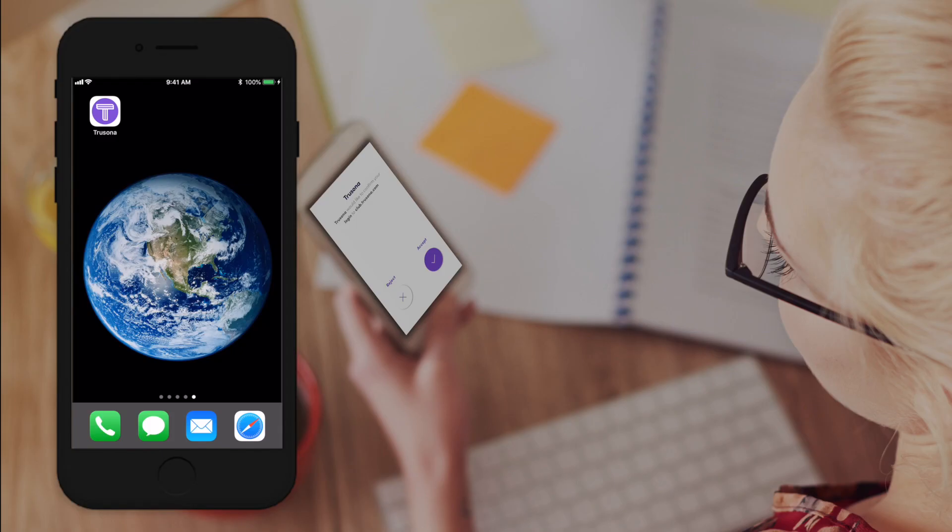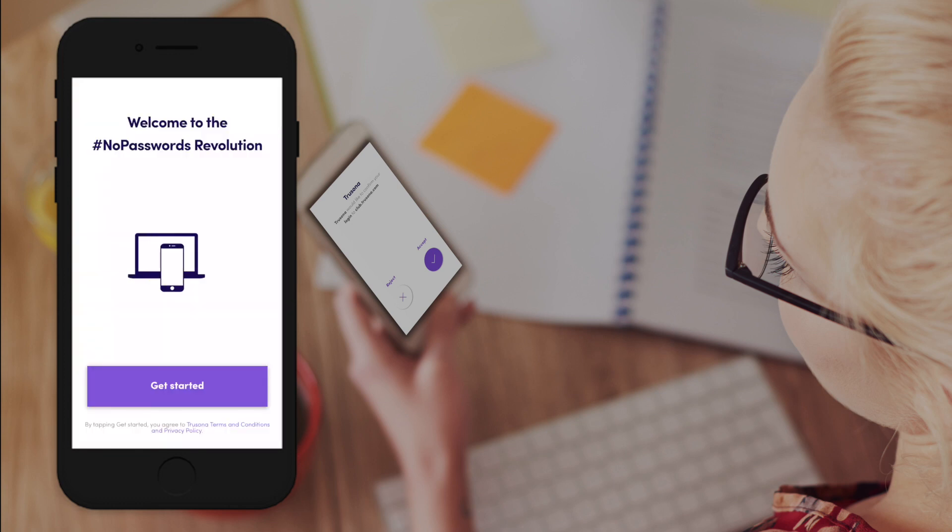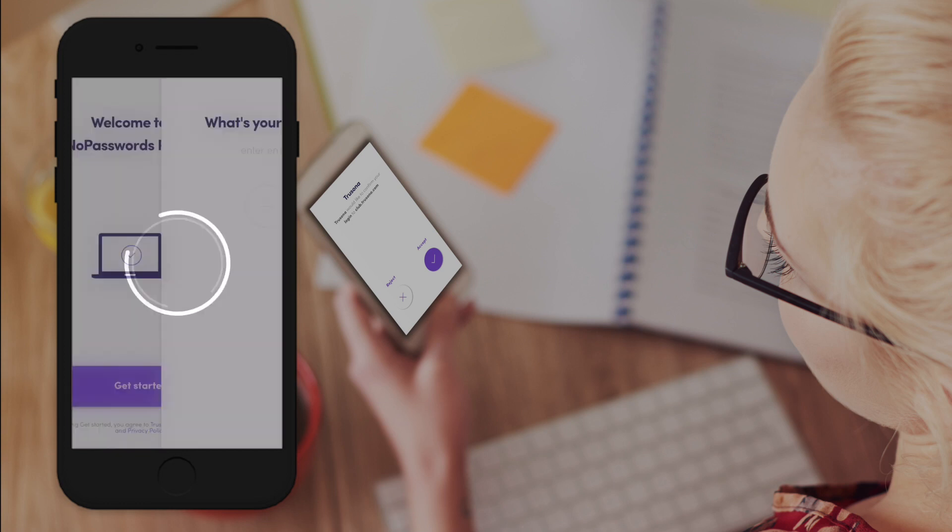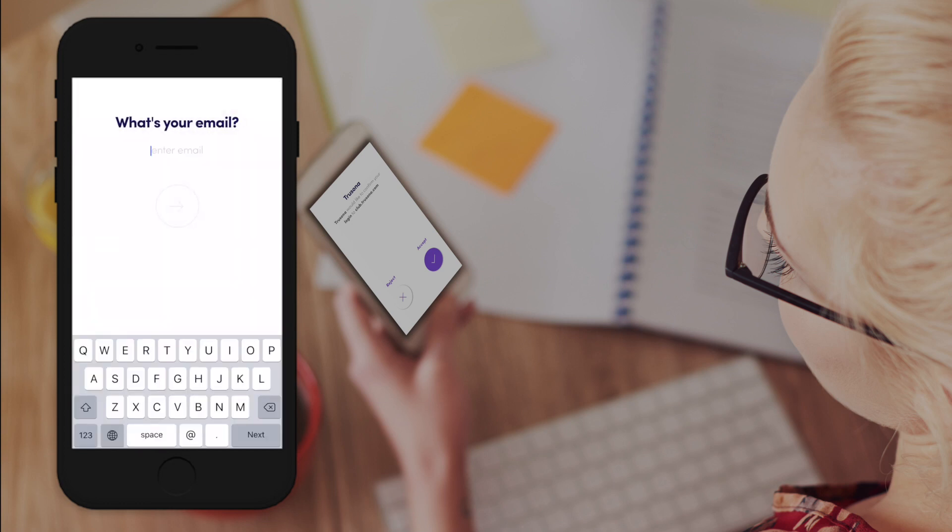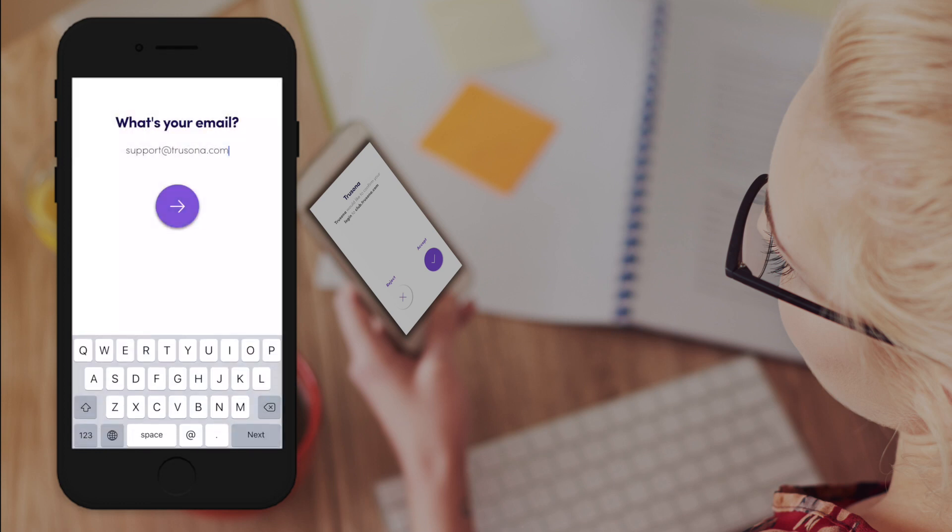In this video we're going to register with TruSona. Open the TruSona app and select get started. Enter the email address you'd like to use with TruSona and select yes to confirm that it was entered correctly.